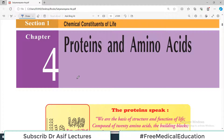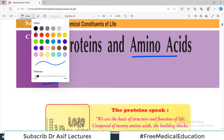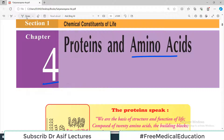Hello everyone and welcome back to a very important biochemistry chapter. Chapter number four is from Satyanarayana and this chapter is about proteins and amino acids. This is going to be a very important chapter because proteins are a major constituent of your body.